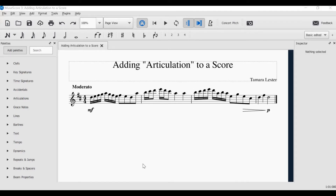To begin, let's look at slurs. A slur is a curved line that usually appears over or below a series of notes. The music underneath the slur is to be played smoothly and well connected. Most people actually tend to play music as a slur, or legato as it's known, even if there is no slur indicated. But to begin our tutorial today, we are going to look at adding a slur.